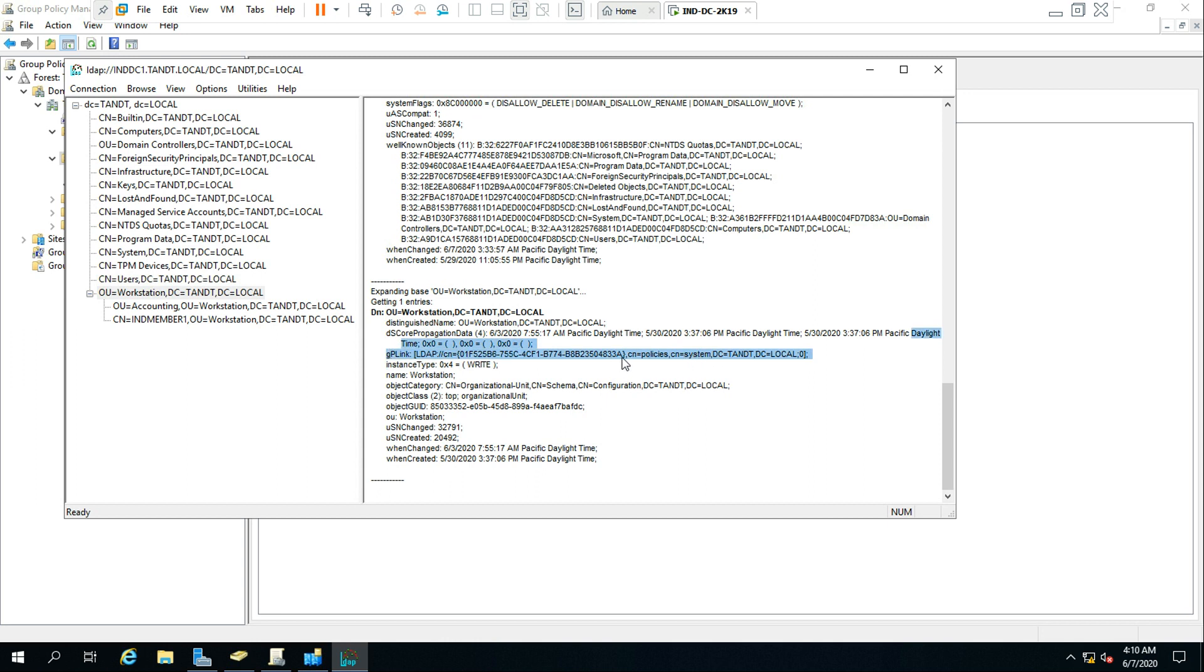This is a system container actually, and this is the policy. And this policy is telling that the member one server - this is workstation TNT - and it is telling that this policy is linked to this machine.